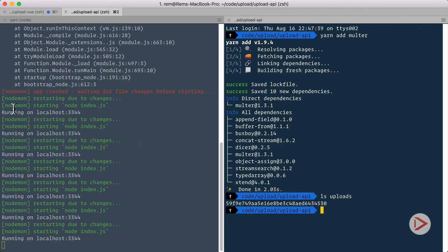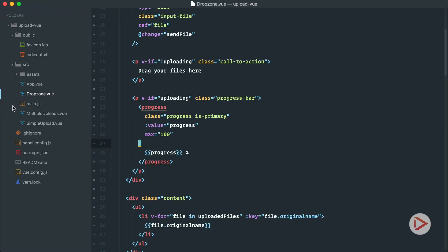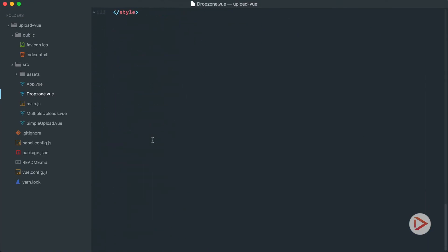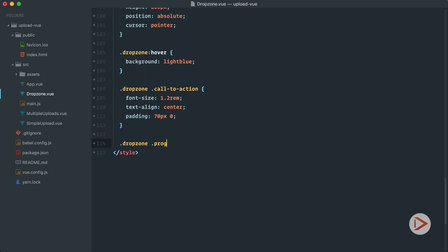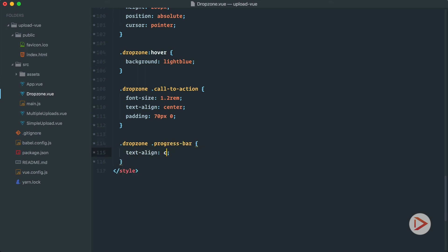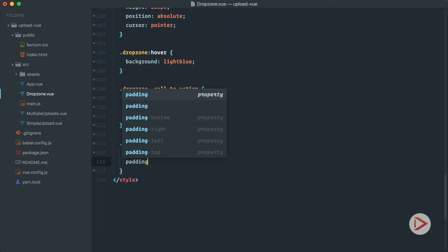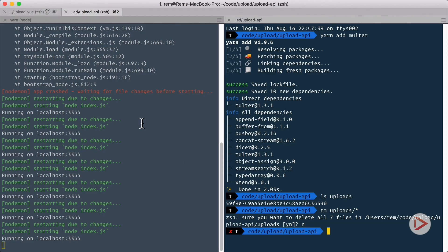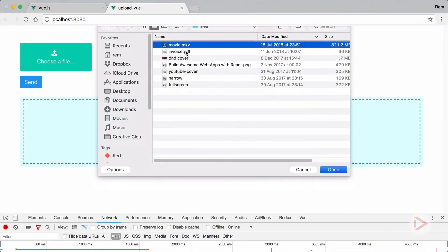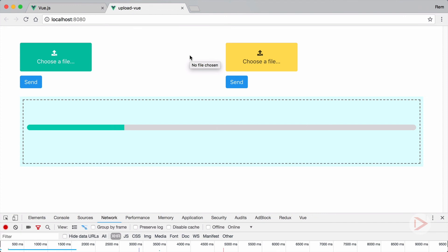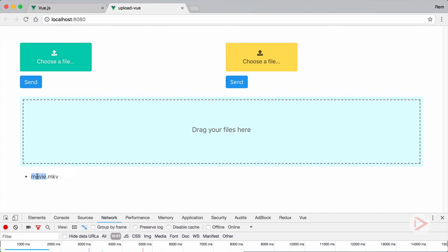Let's clean up the uploads folder in the terminal and add some final styles. At the bottom of our scoped styles we add a drop-zone .progress-bar rule with text-align center and padding of 70 pixels top and 10 pixels on the edges. After reloading and uploading a file, the progress bar looks much better — uploading a large file like a grown-up and seeing it appear in the list when done.